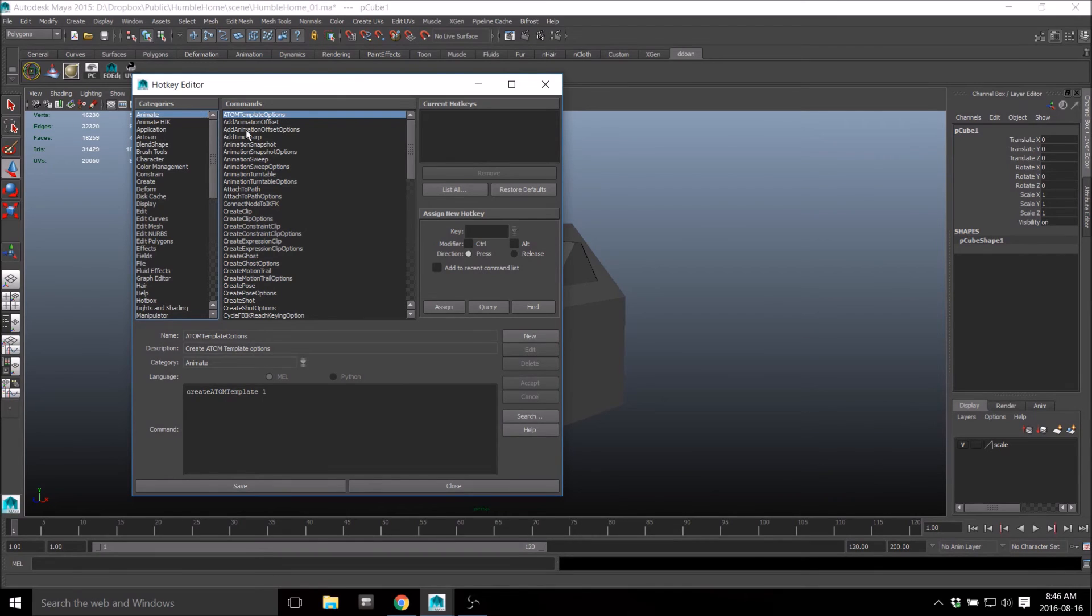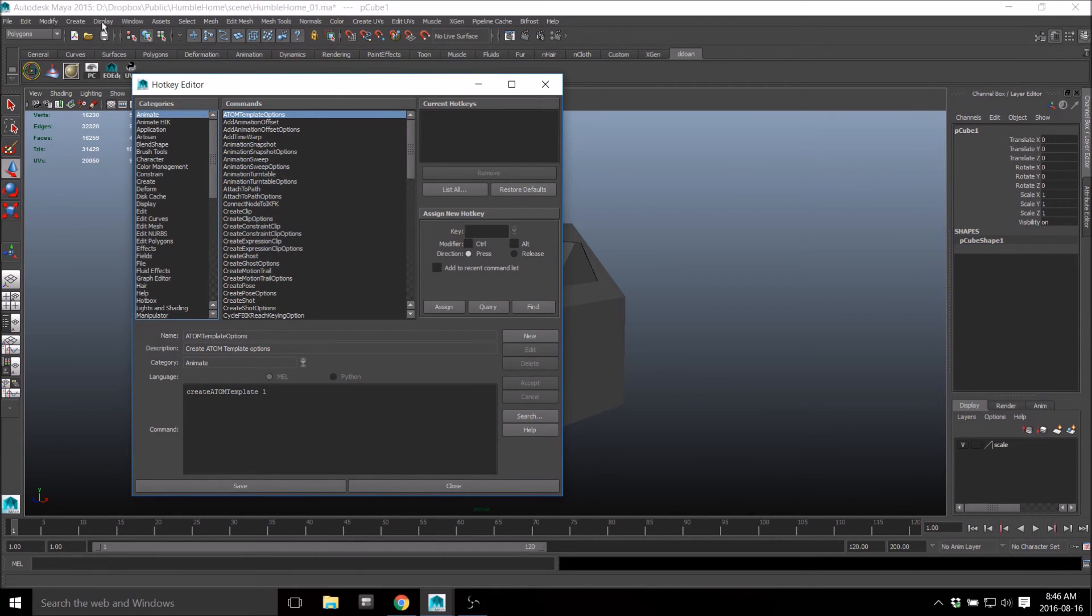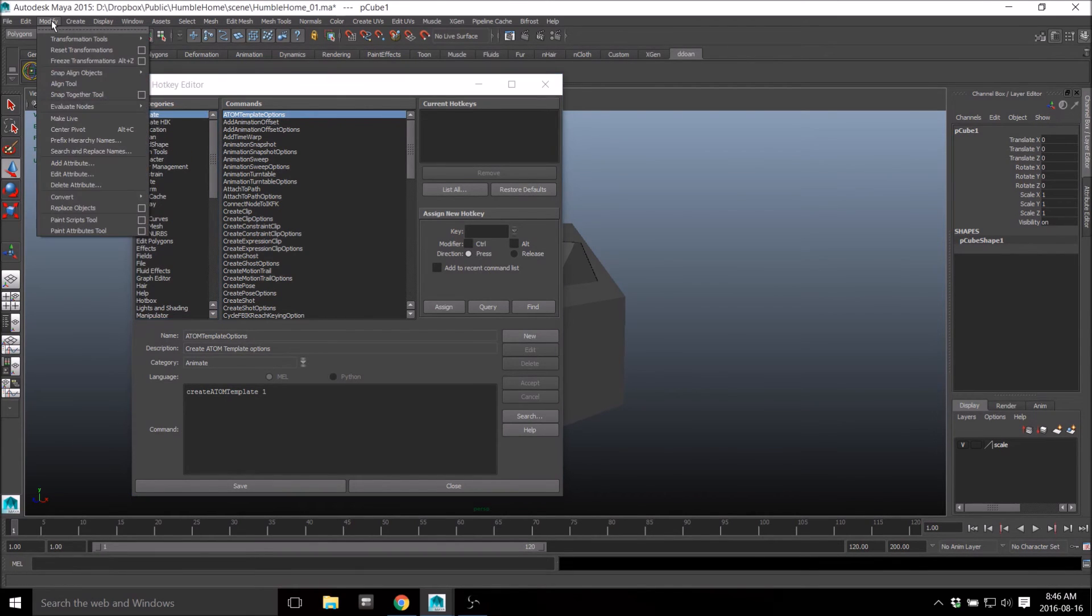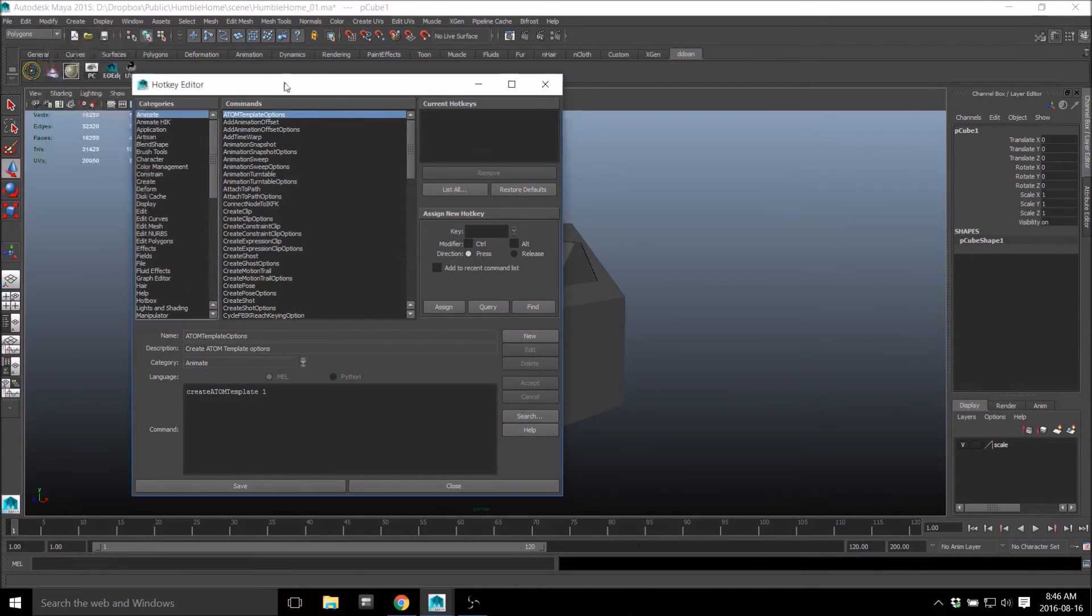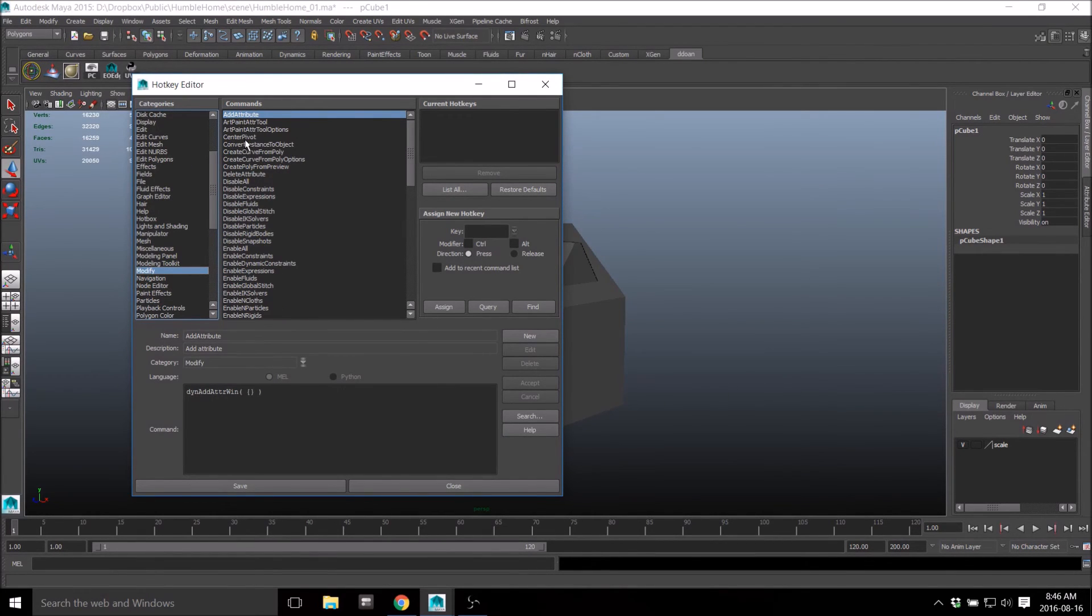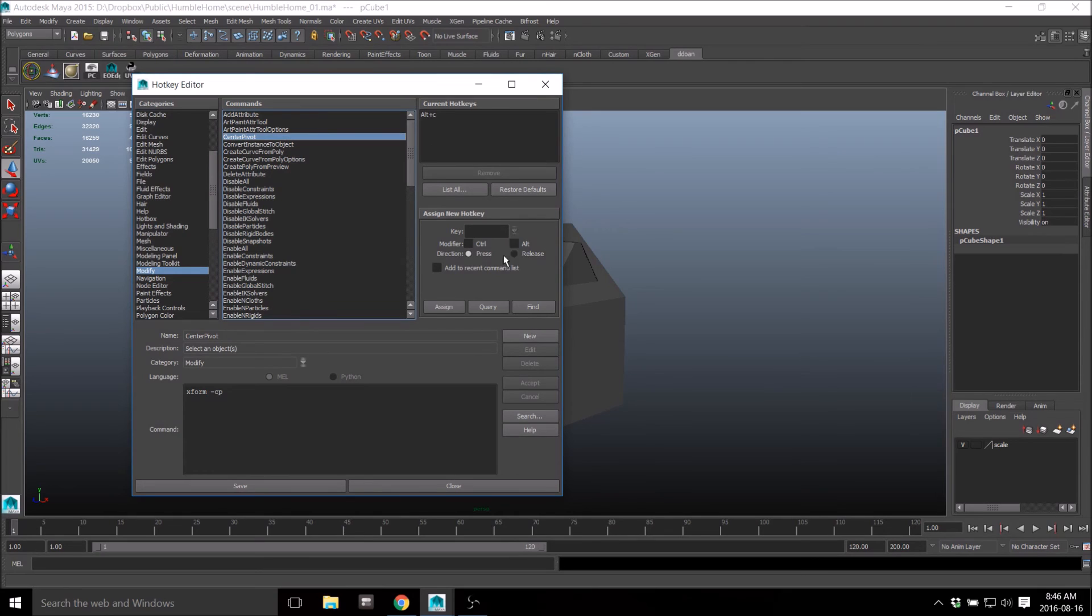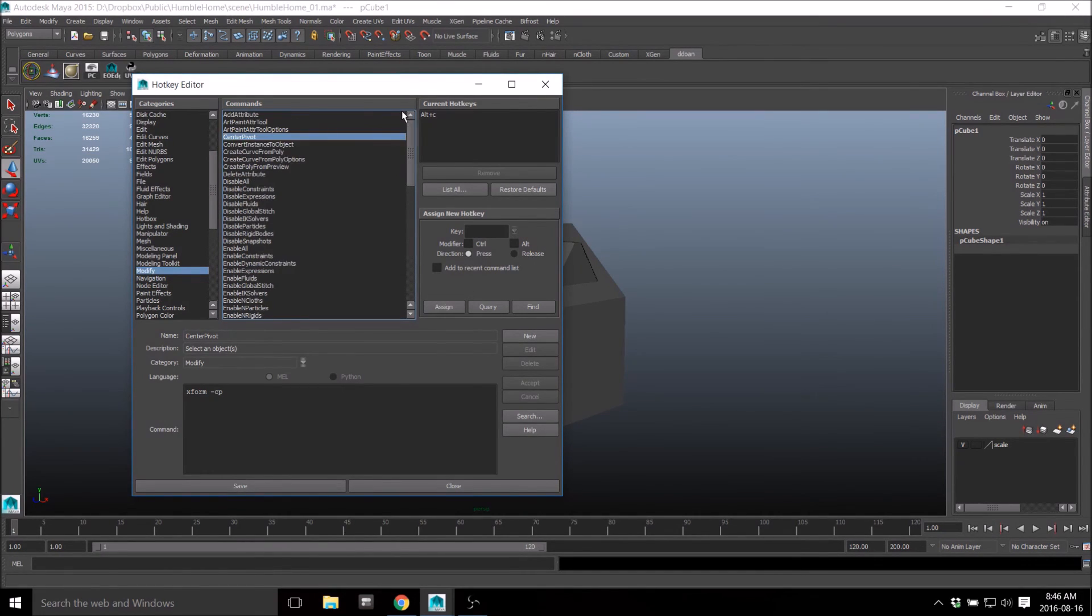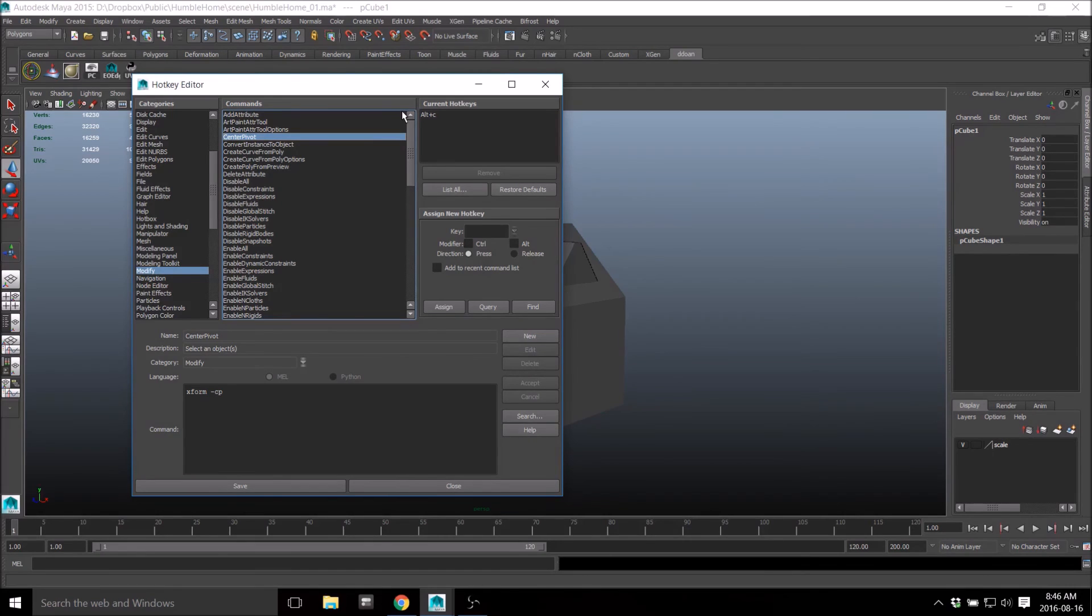Which is in the modify section. So if you just go to modify here and you go to center pivot, you can see that I have Alt C assigned. And this is again for environment modeling - it's mostly from environment modeling because this does override some hotkeys that are default.